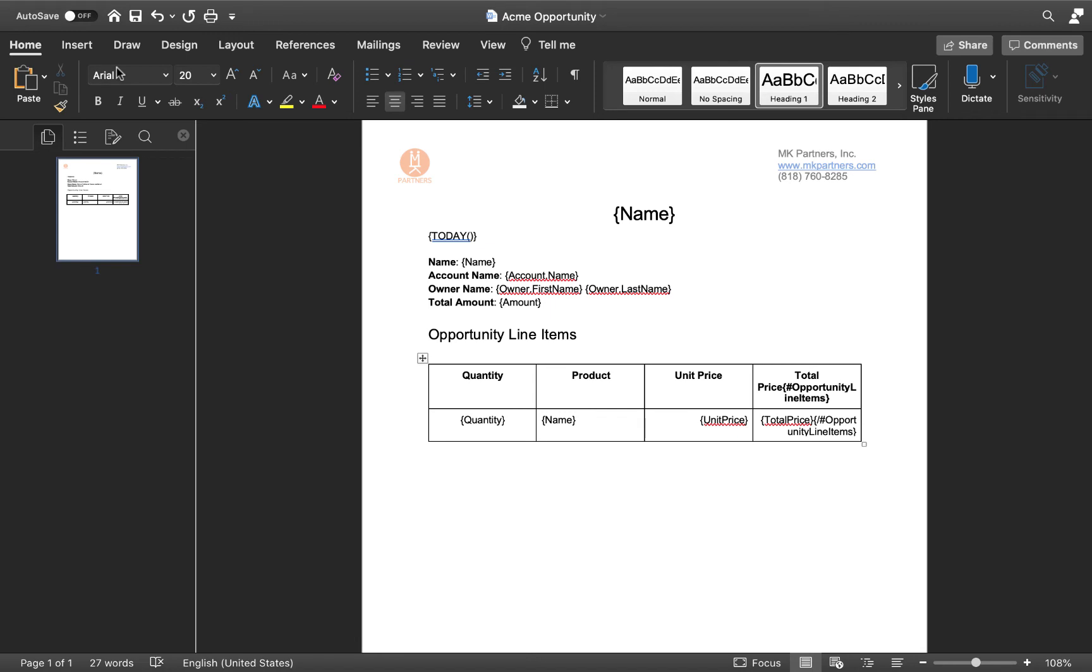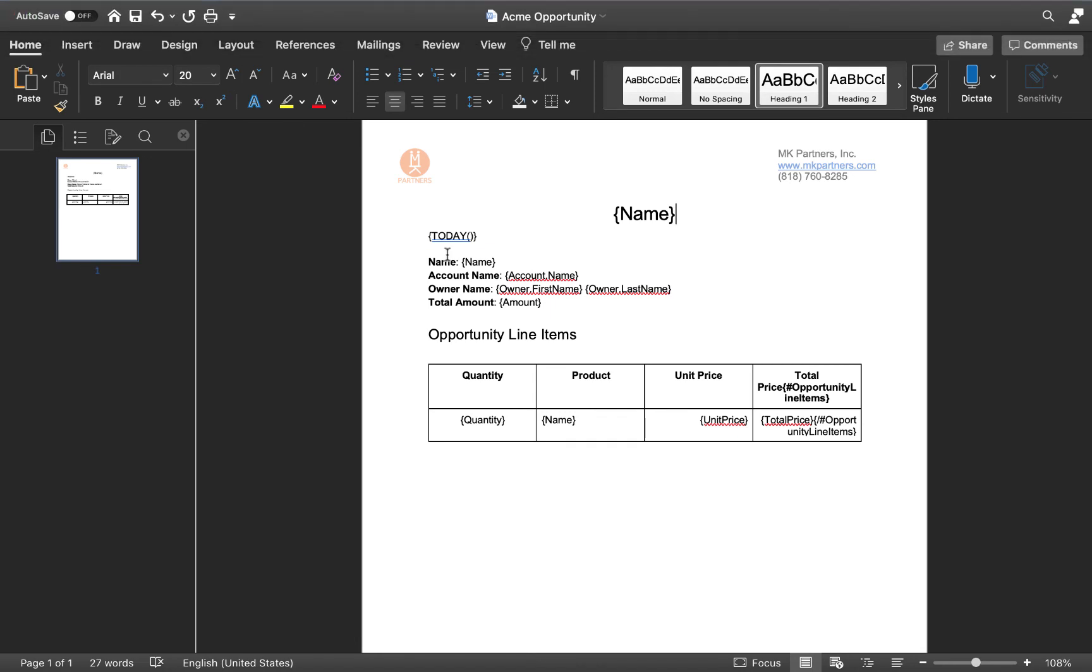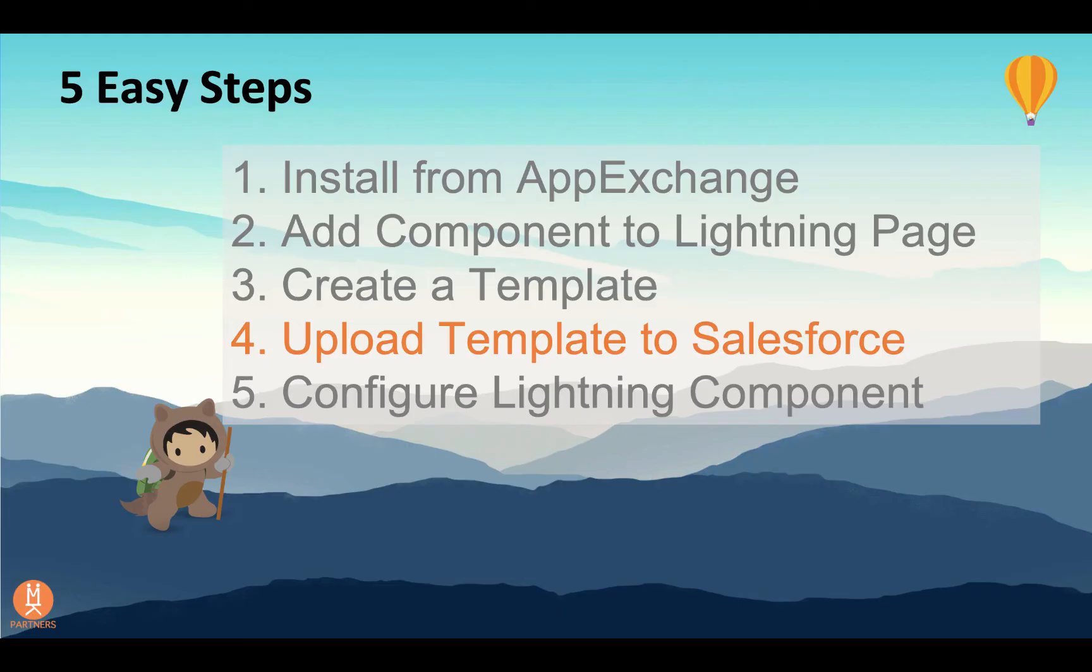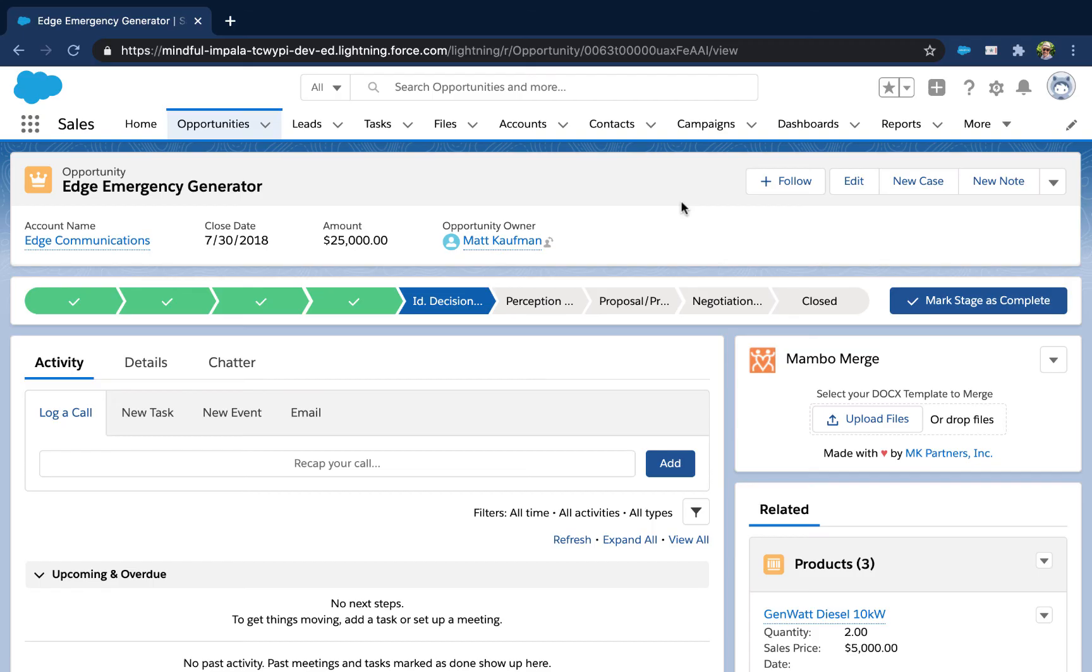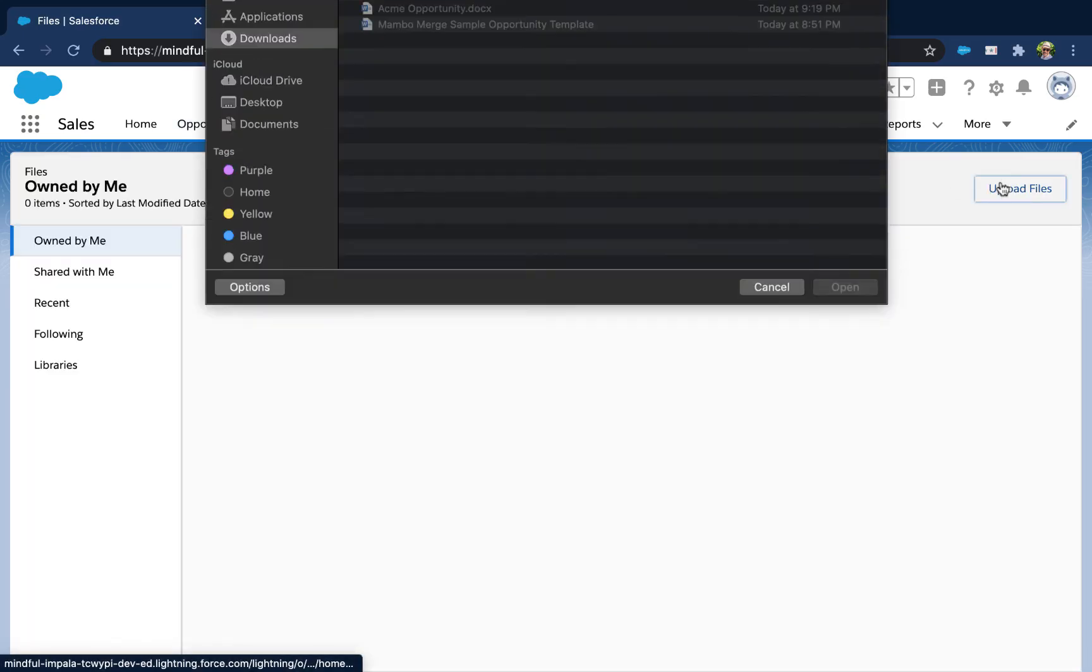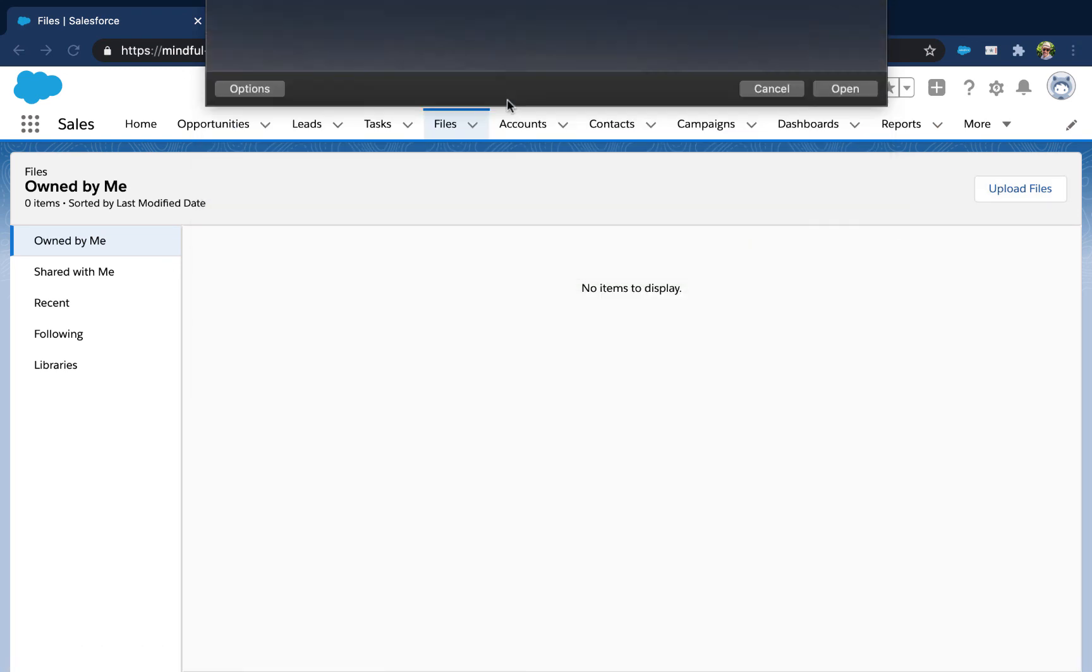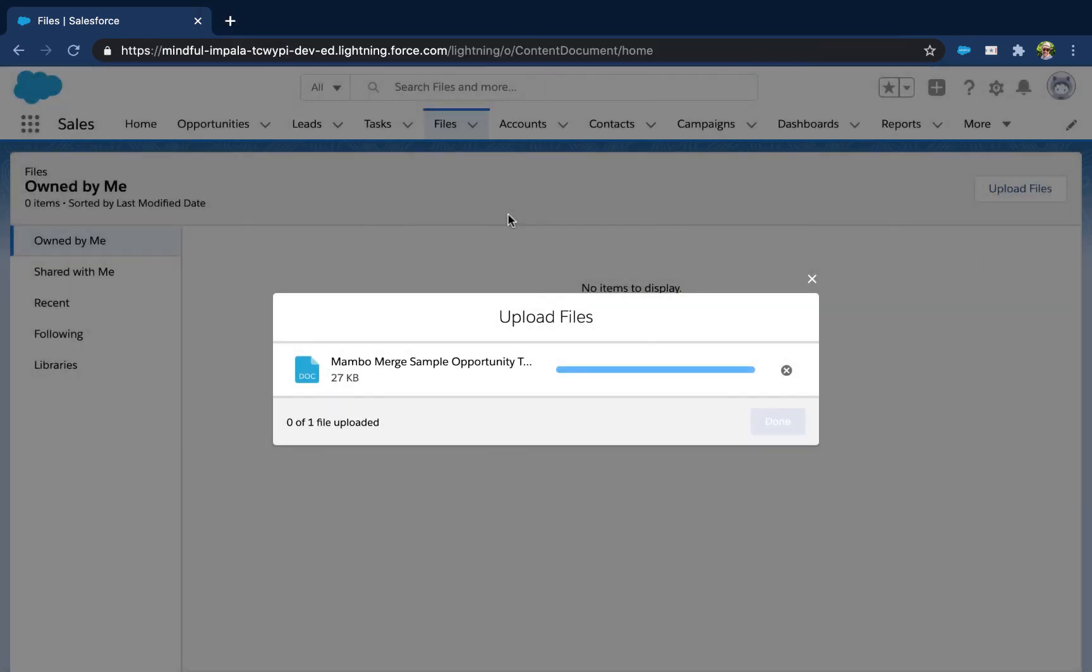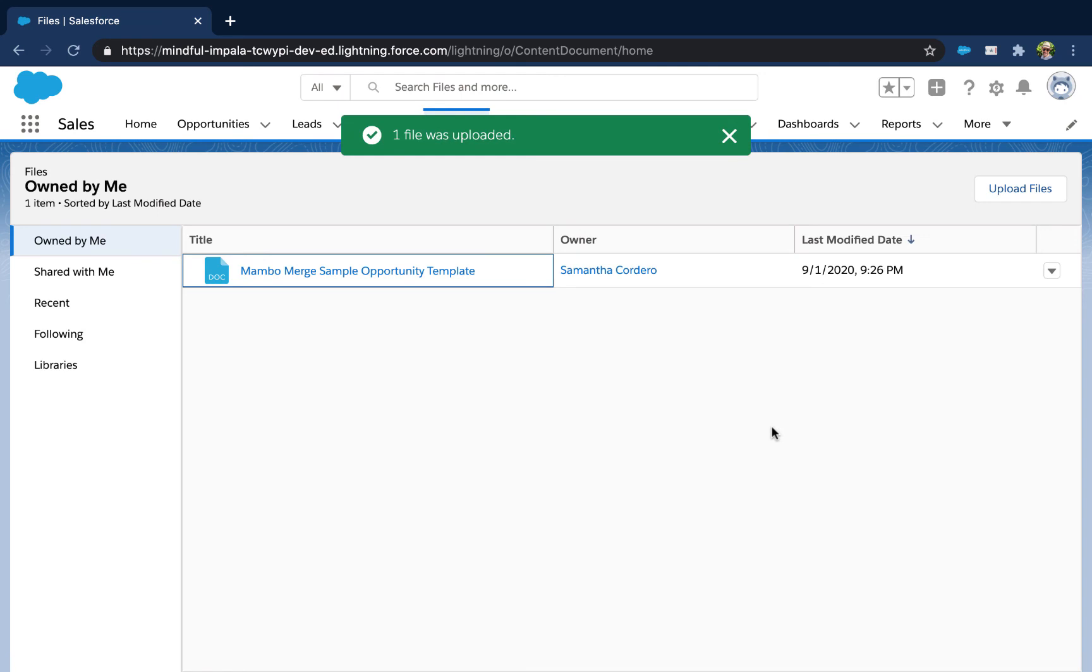The next step is to upload the template into Salesforce so that we can use it with MamboMerge. Let's go back to Salesforce and click on the files tab, and then the upload files button. Select our template from our desktop, and when done, click the done button.